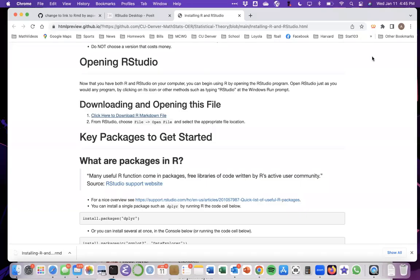All right, welcome everybody. In this video, I want to pick up with where we left off, which was we had just installed R and RStudio and opened it up on your computer to make sure everything installed correctly.